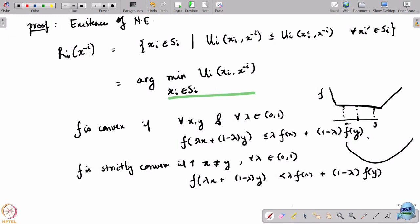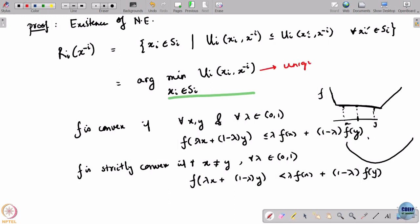Once a function is strictly convex and you are minimizing it over a convex set, the implication is that this convex optimization problem with a strictly convex objective over a convex set will have a unique solution. So the arg min is going to be not a set but a unique point. Therefore, r_i is not a set-valued map but just a function of x_{-i}.